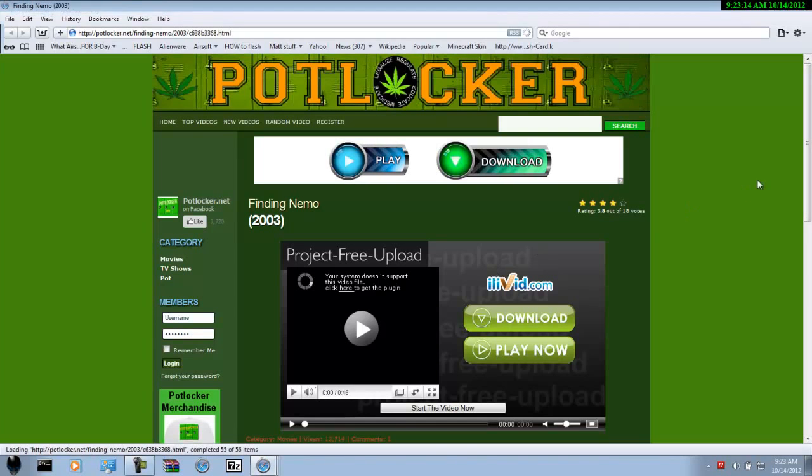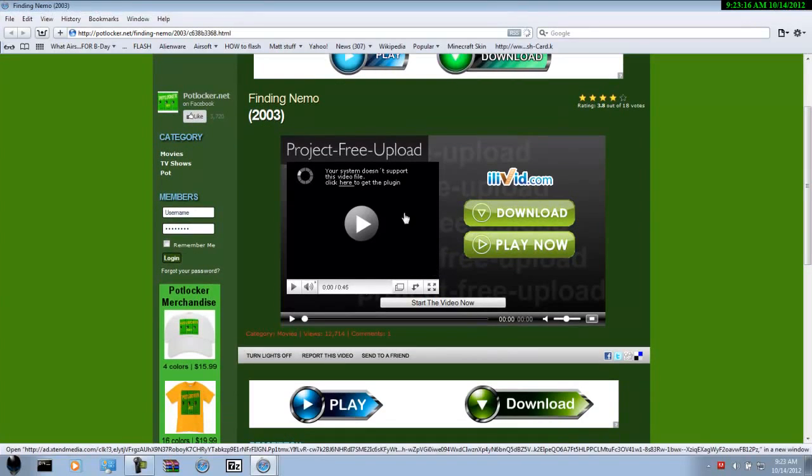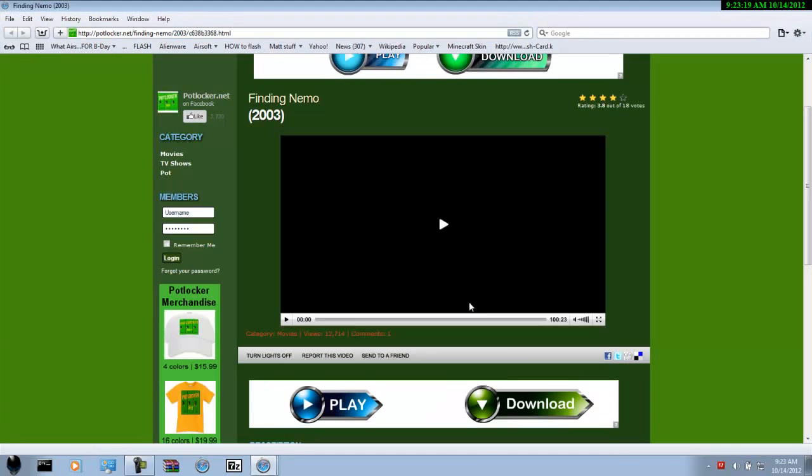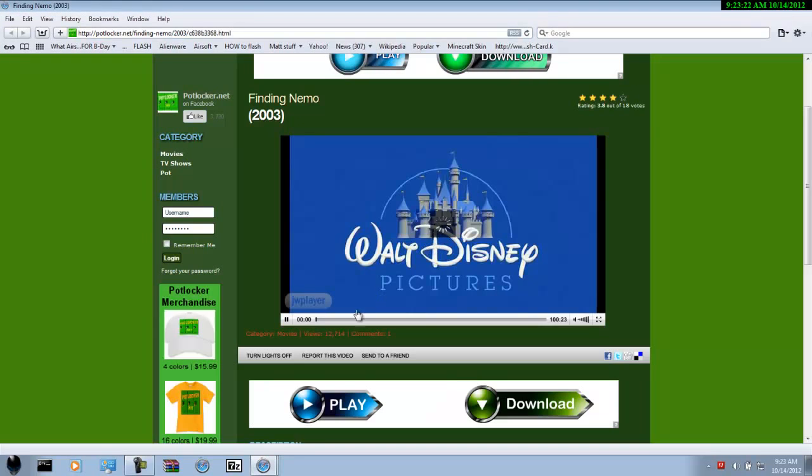Let me see. It'll bring you to this website. Click start the video now. And it'll work.